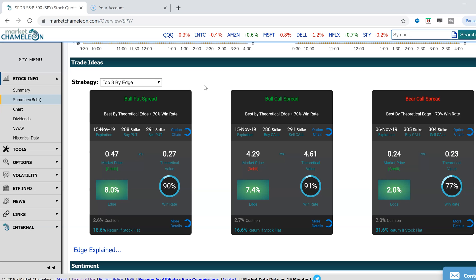When we look at options, we use our statistics and our data to figure out how the markets are lining up and are the odds currently in our favor.